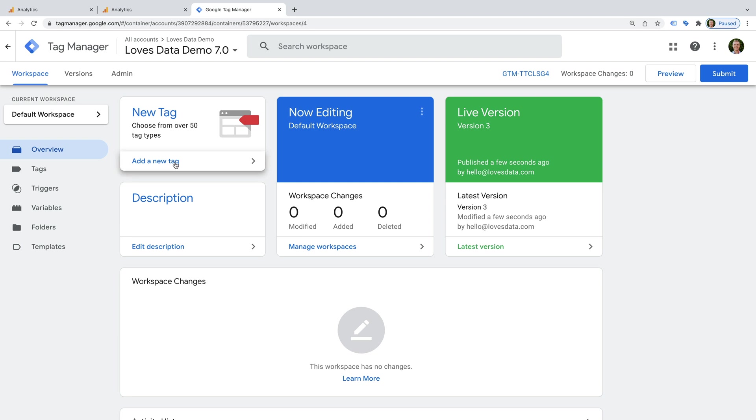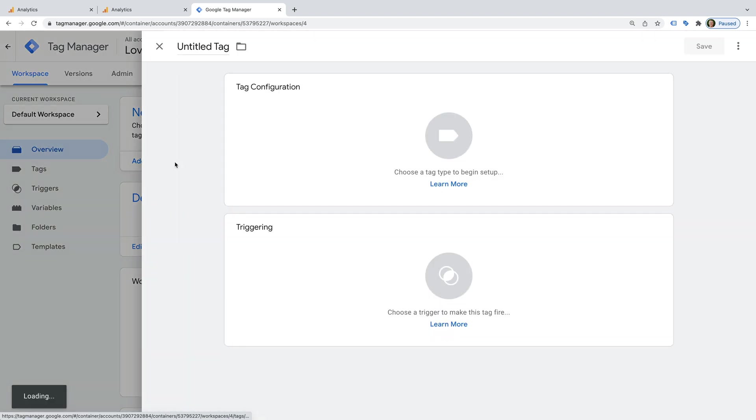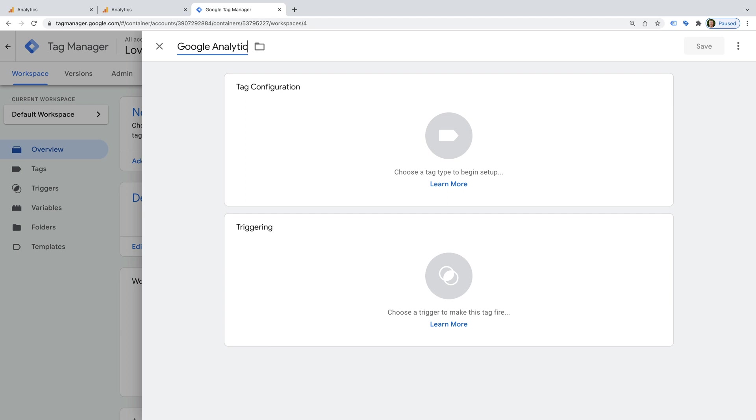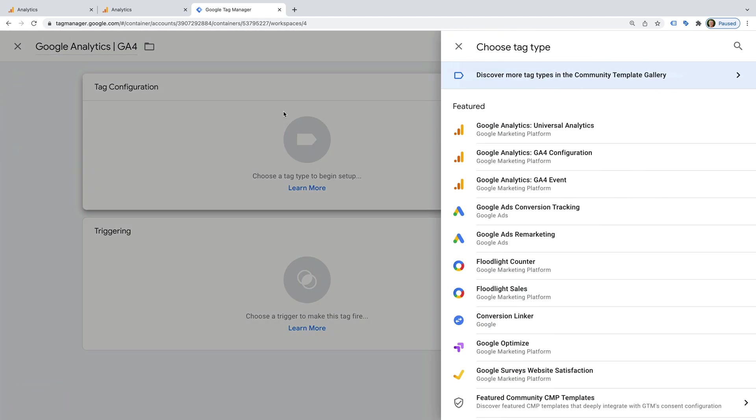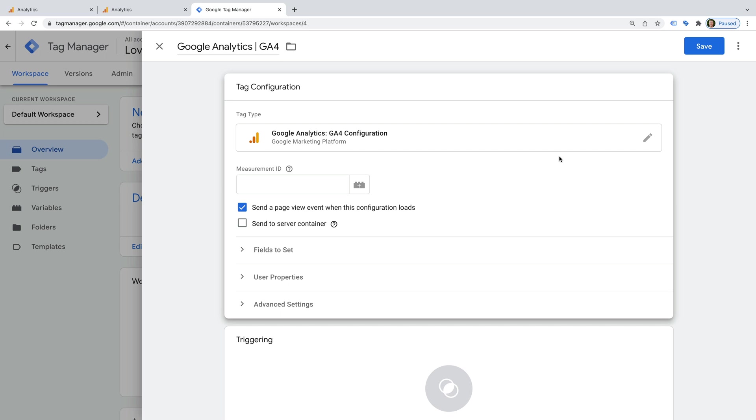We need to create a new tag. Let's name the tag, Google Analytics GA4. And let's select Tag Configuration. We need to choose GA4 Configuration as the tag type.